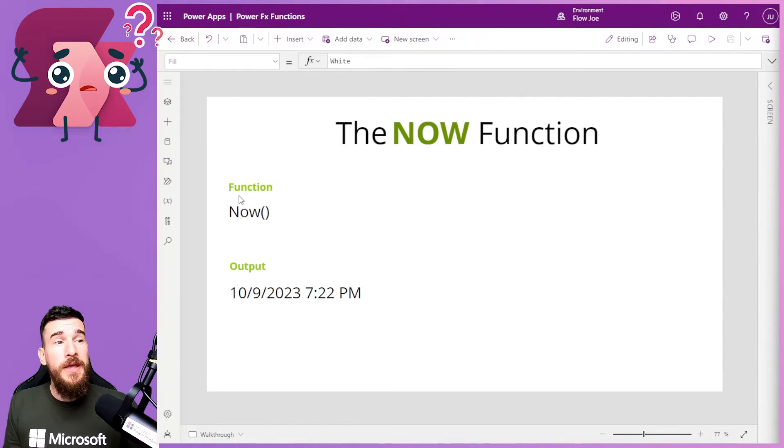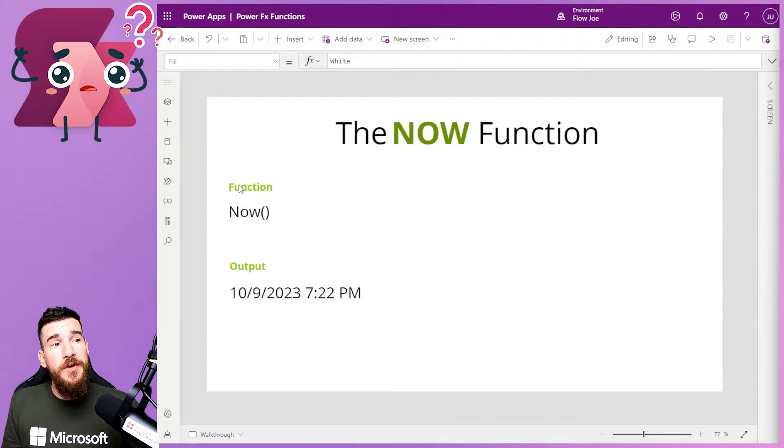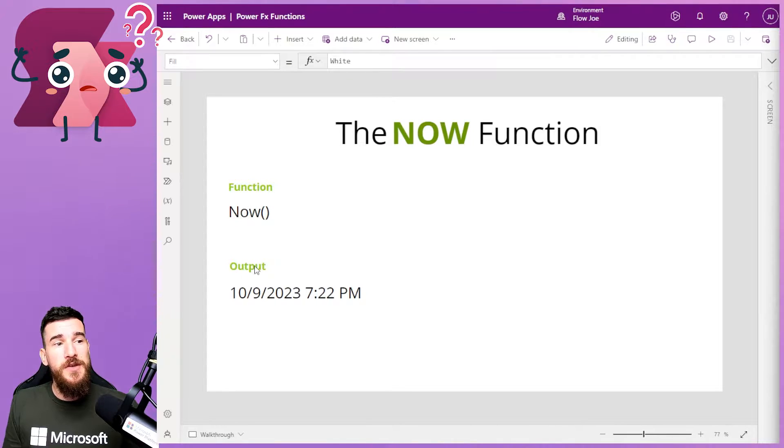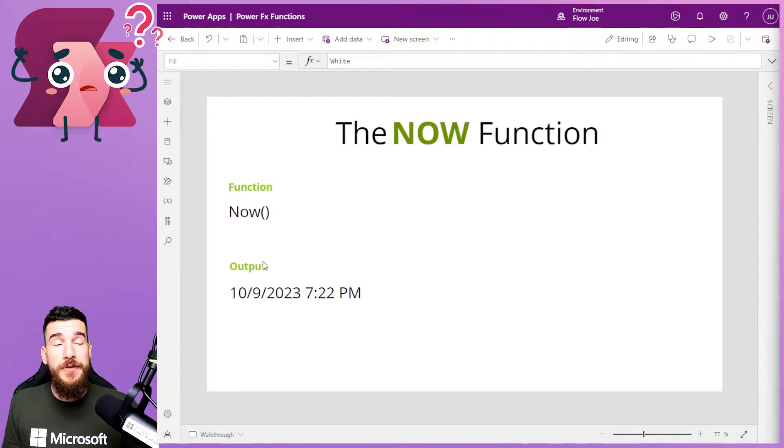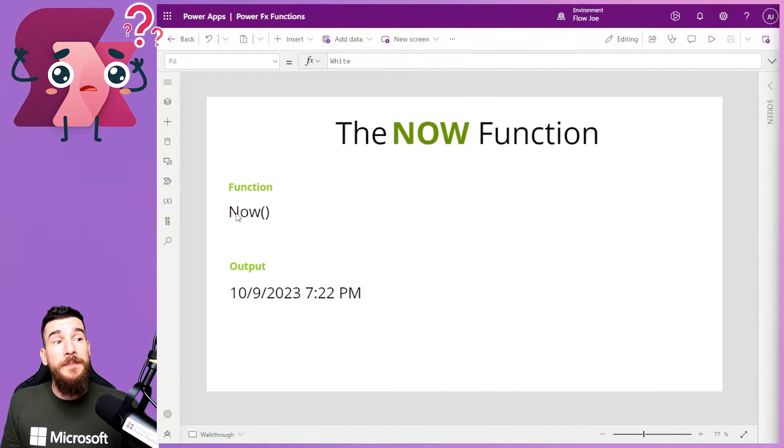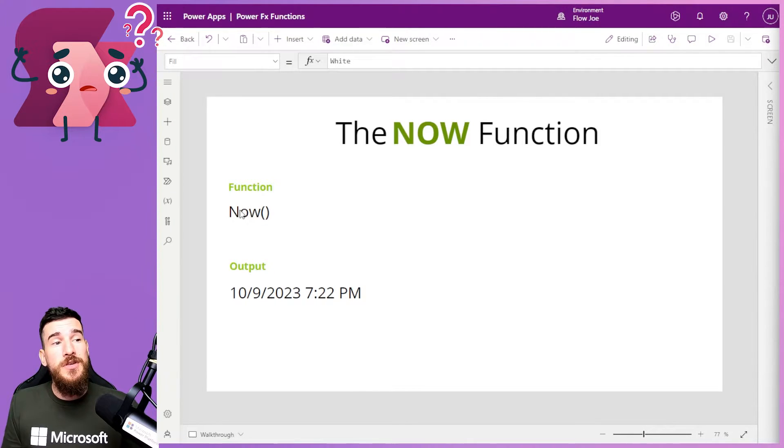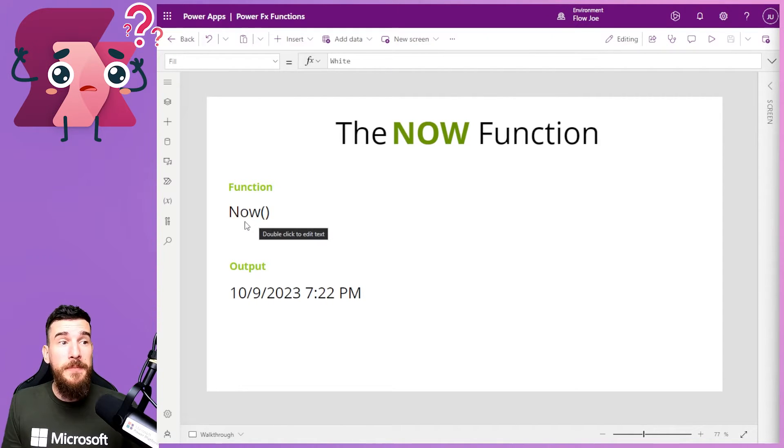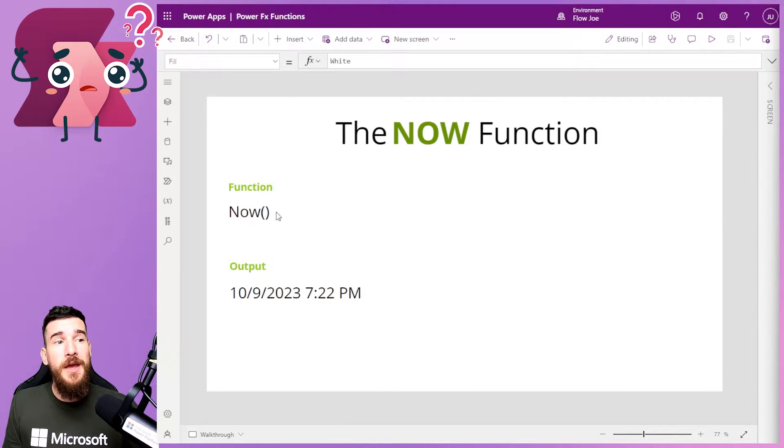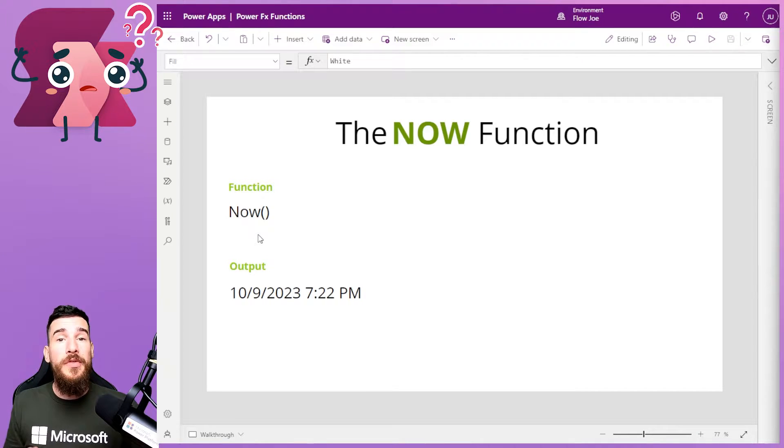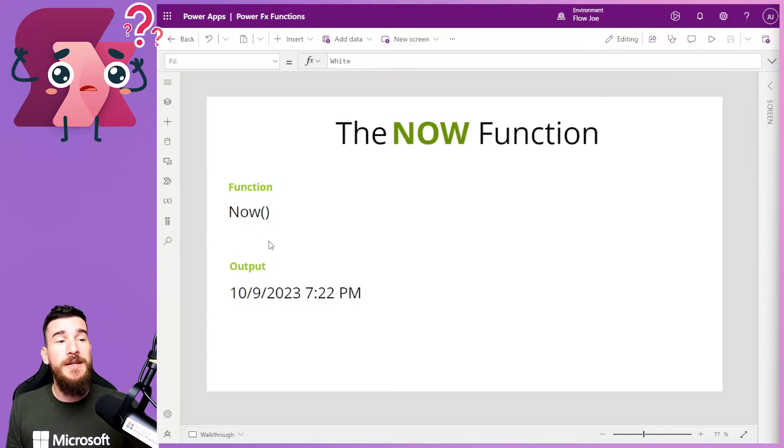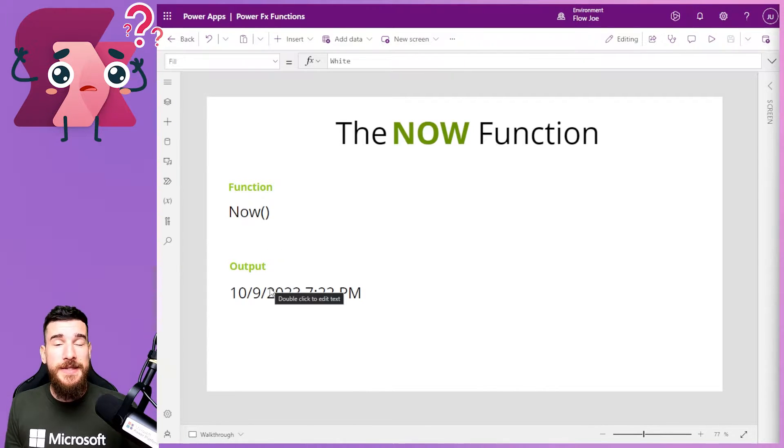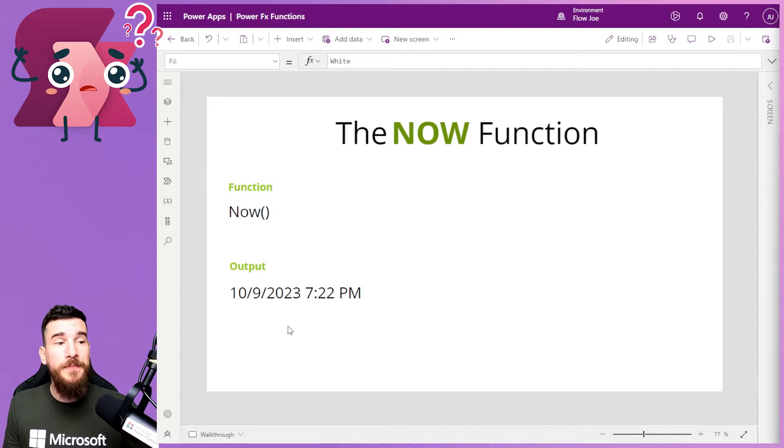For example, what I've got on here is the function section and the output section. The function section just shows you what you're going to type. All you do is type Now with a capital N and open the parentheses and close the parentheses. That's going to deliver the date and time that it currently is.